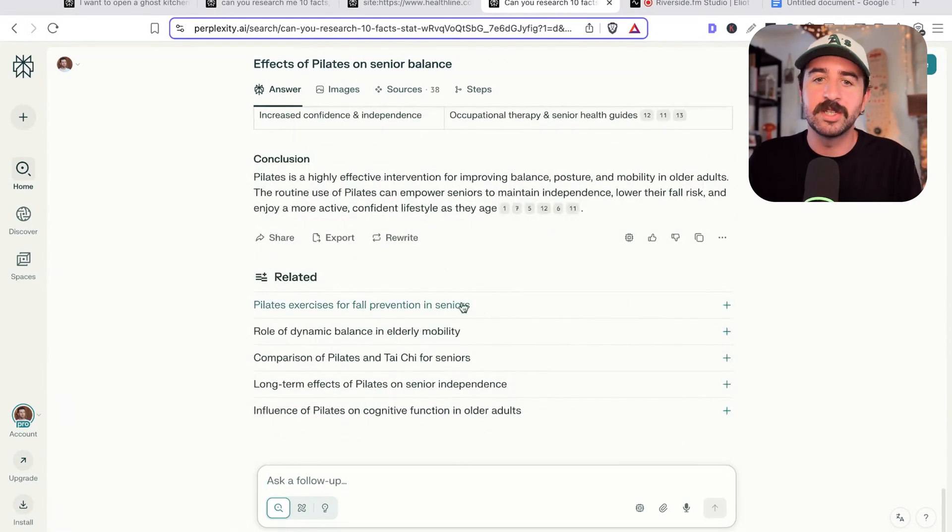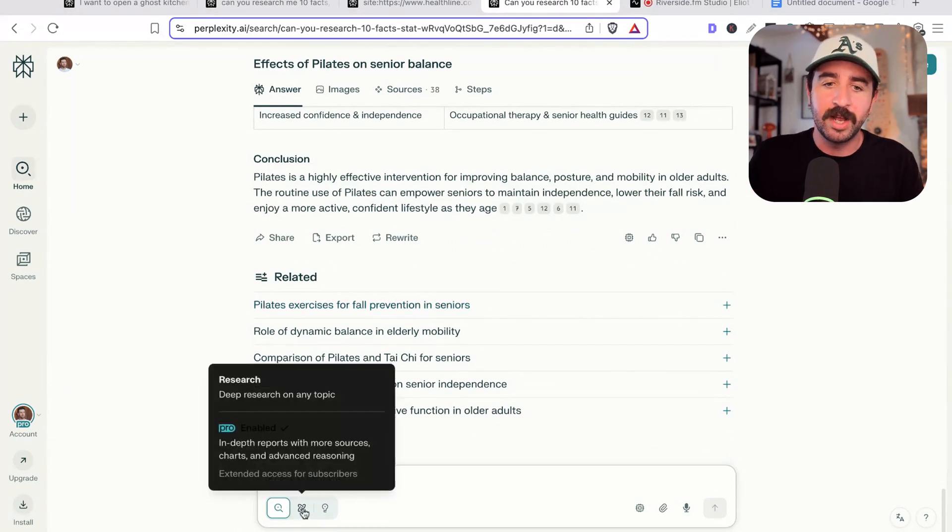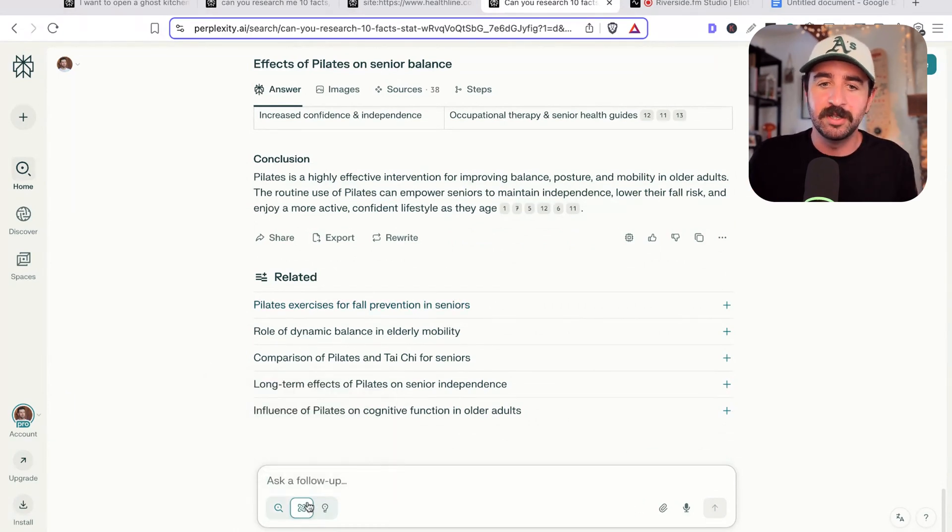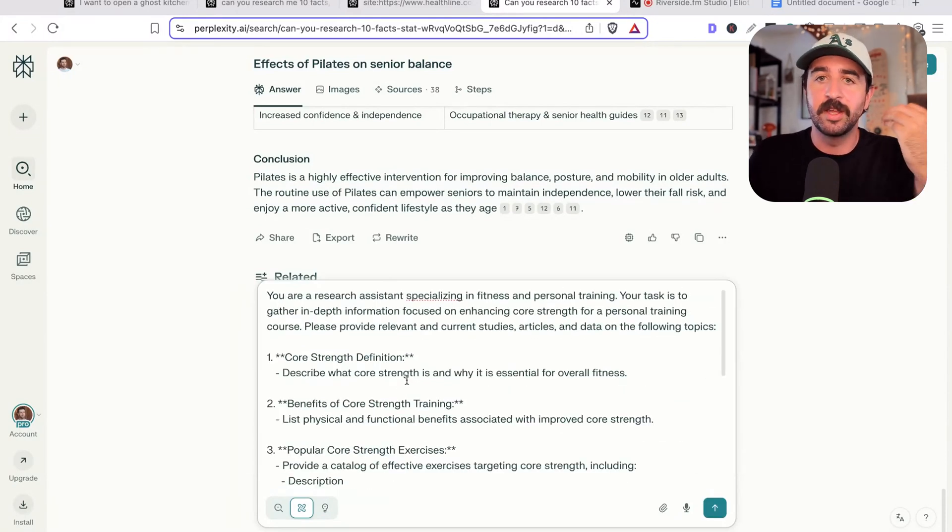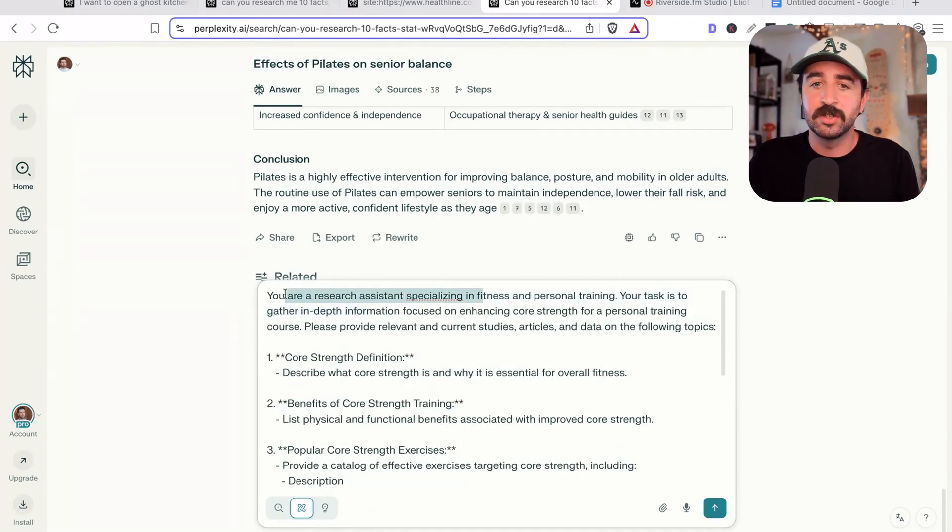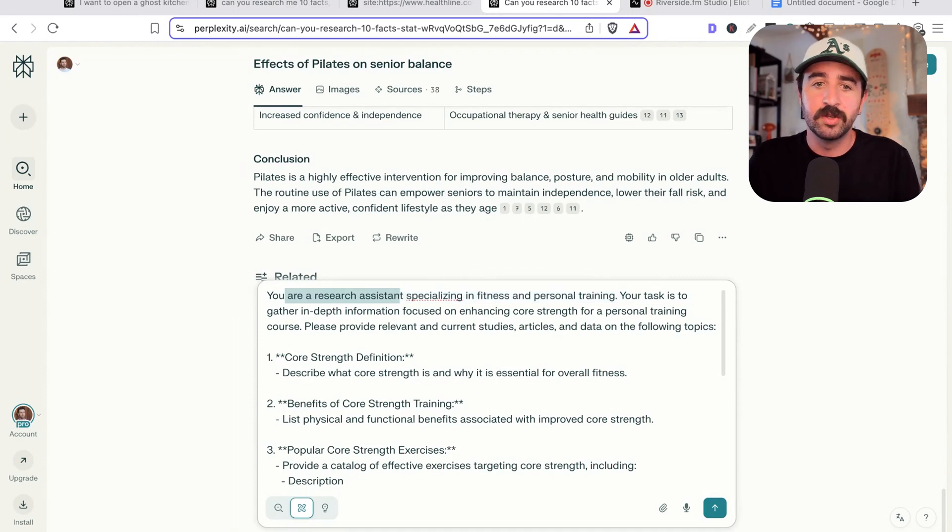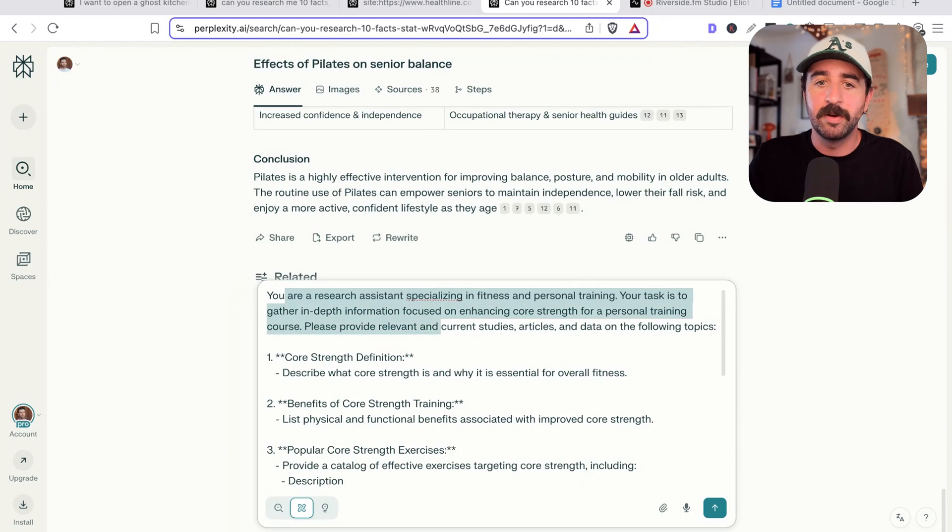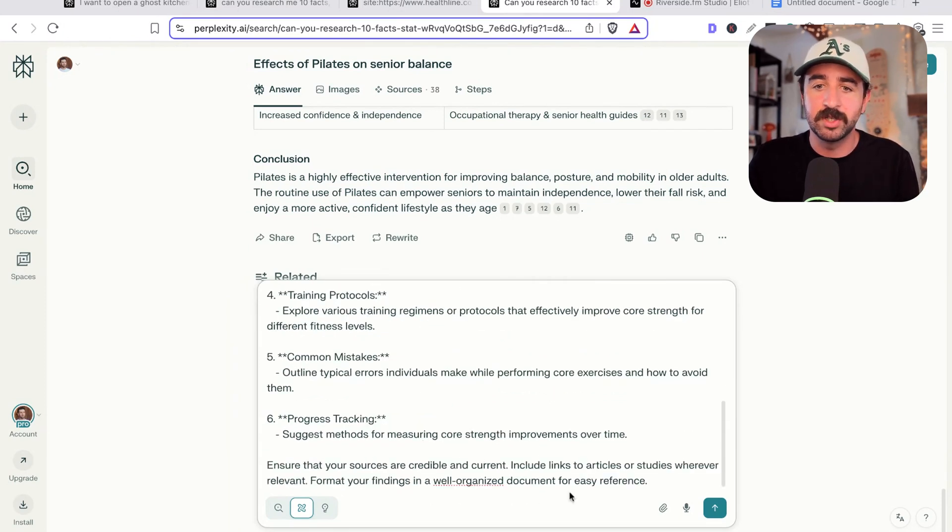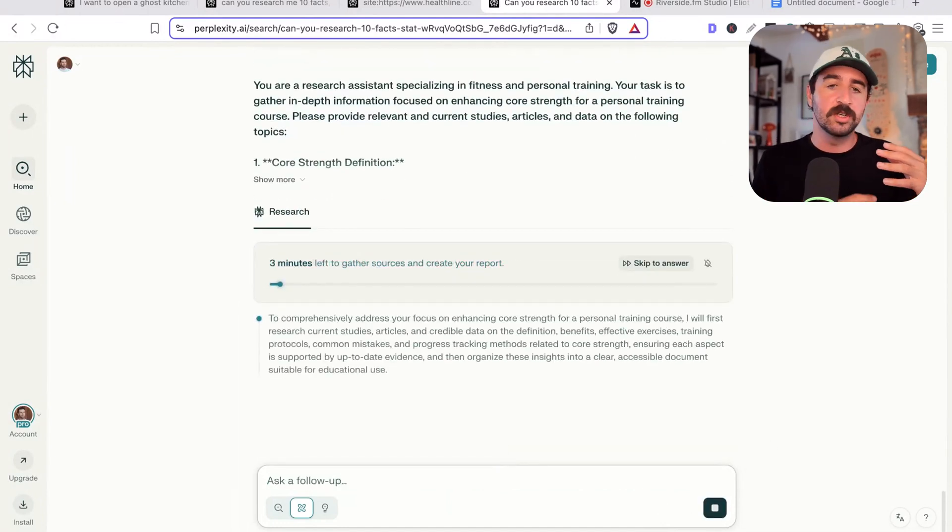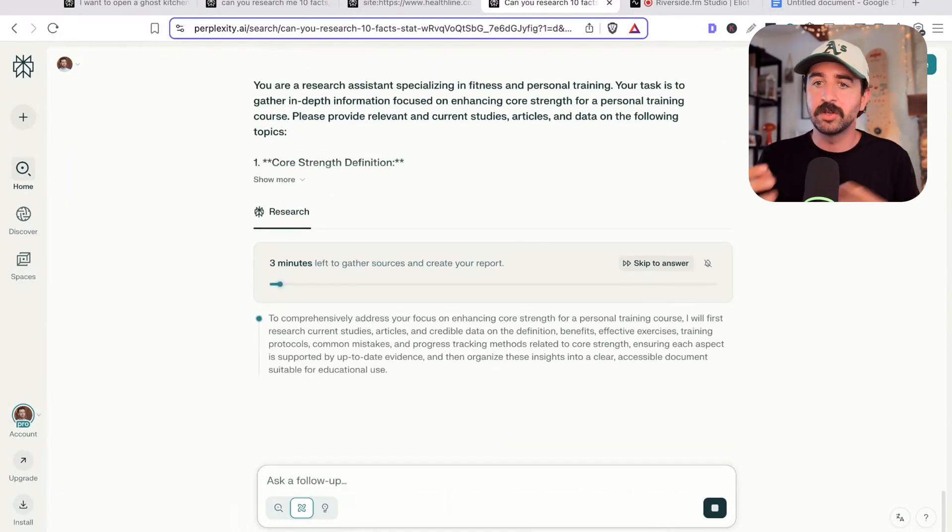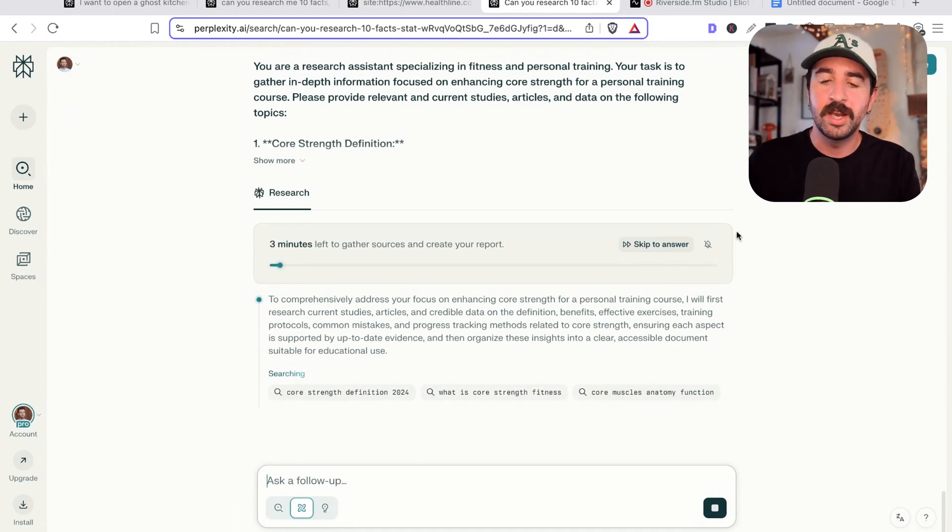Once you've understood this basic search functionality that you can use in Perplexity as well as using it as a general LLM, you can actually take things up a notch and go into deep research mode. This is going to go far more in depth for your research if you're really wanting to get information dialed on a particular topic. So we've got a deep research prompt here we could use. You are a research assistant specializing in fitness and personal training. Your task is to gather in-depth information focused on enhanced core strength for personal training course. Please provide relevant case studies, articles, data on the following areas, and then we've got the areas we want it to research, and then it's going to go off and create a report. It's not just going to spit out some information, it's actually going to create a nice report for us that we can use in our research.